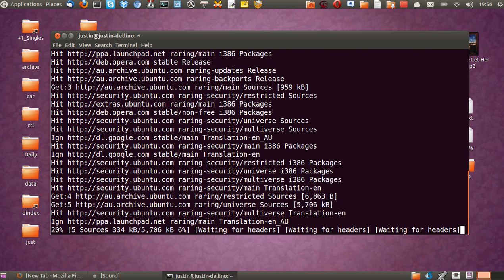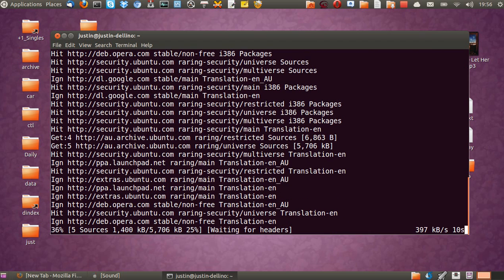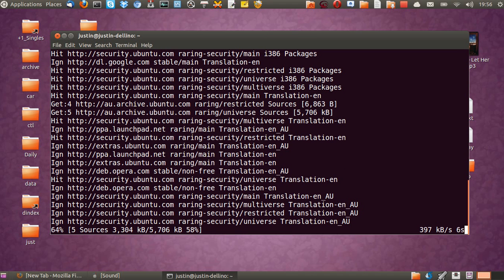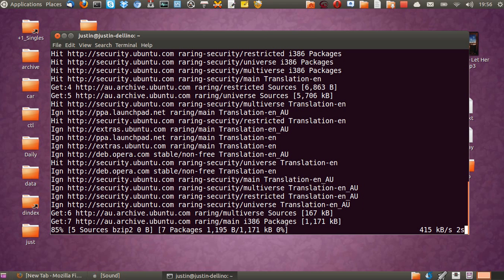Hit enter. Let your Ubuntu repository update. And then that shouldn't take too long.